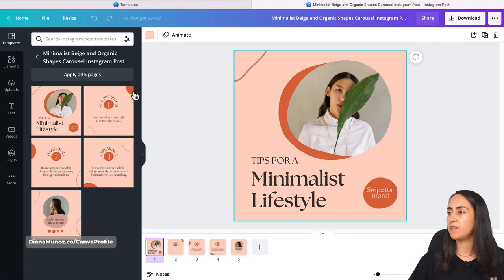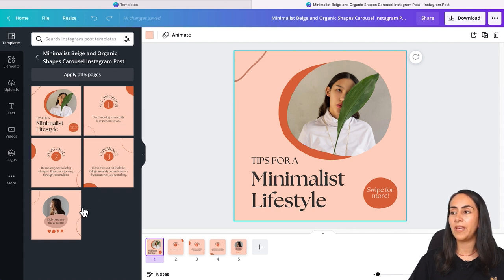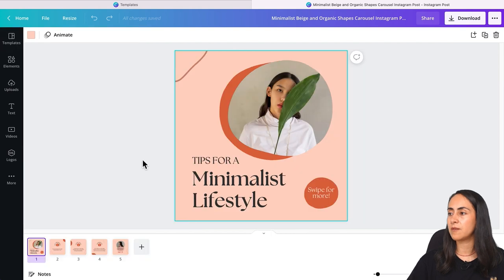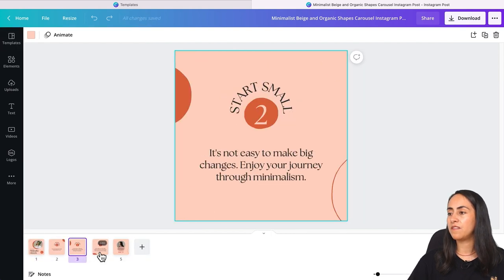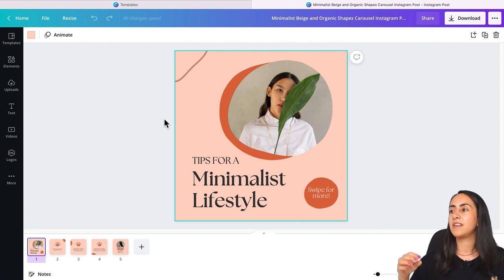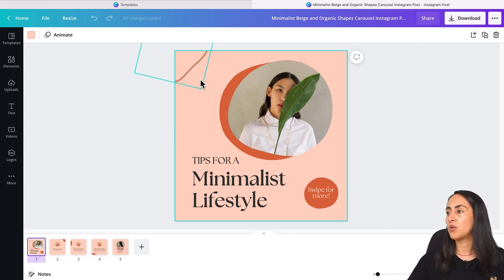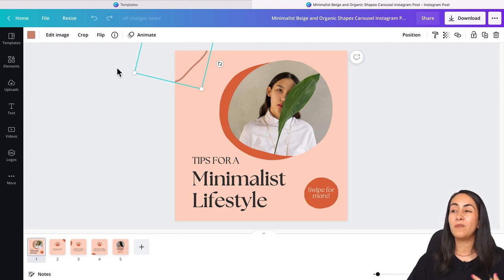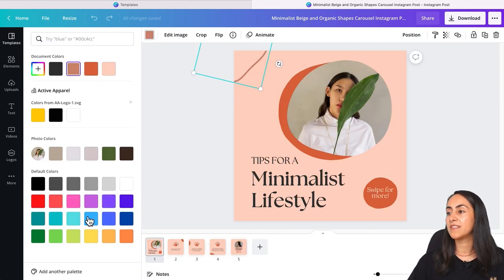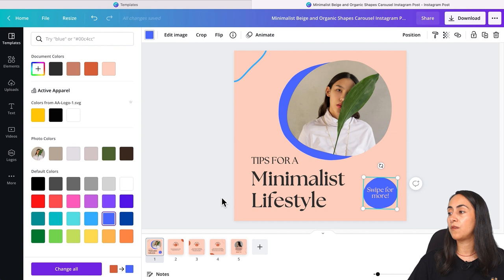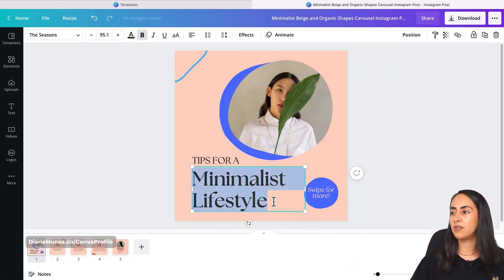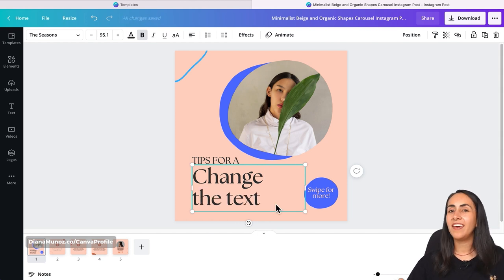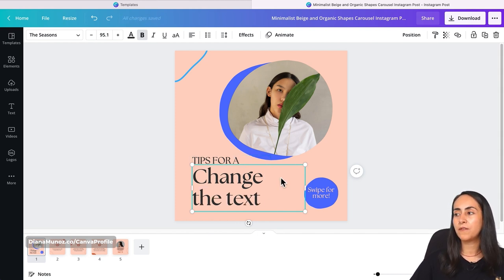Once you click Customize This Template, you'll see a preview of all the pages on the left side. Below, you have access to the five pages. To customize a specific page, go to every single element if you want to change the color — for example, select this line, go to Color, and select the color you prefer, like blue. To change the text, just double-click on the text box, and use the toolbar for font or font size changes.